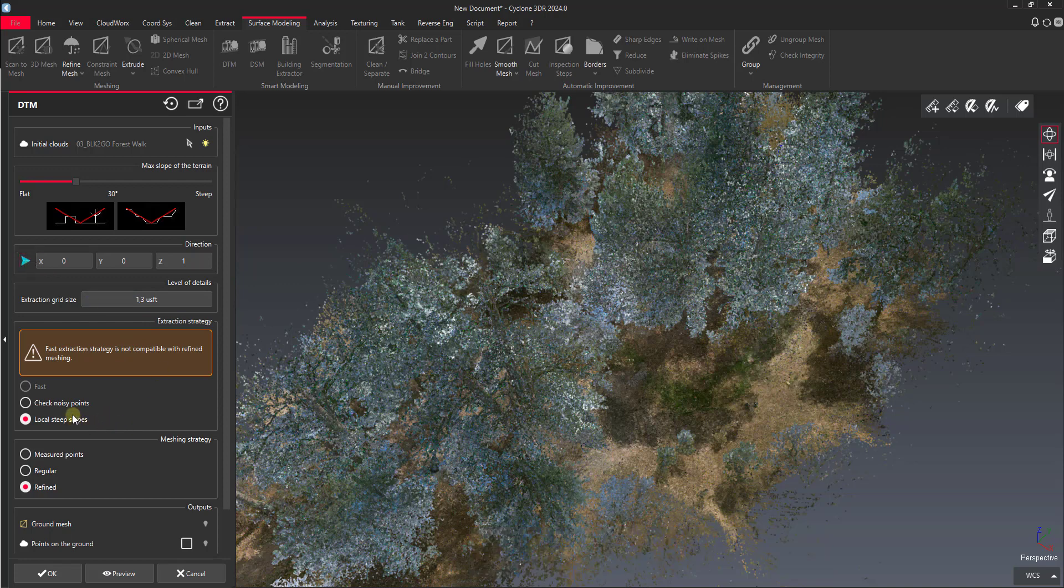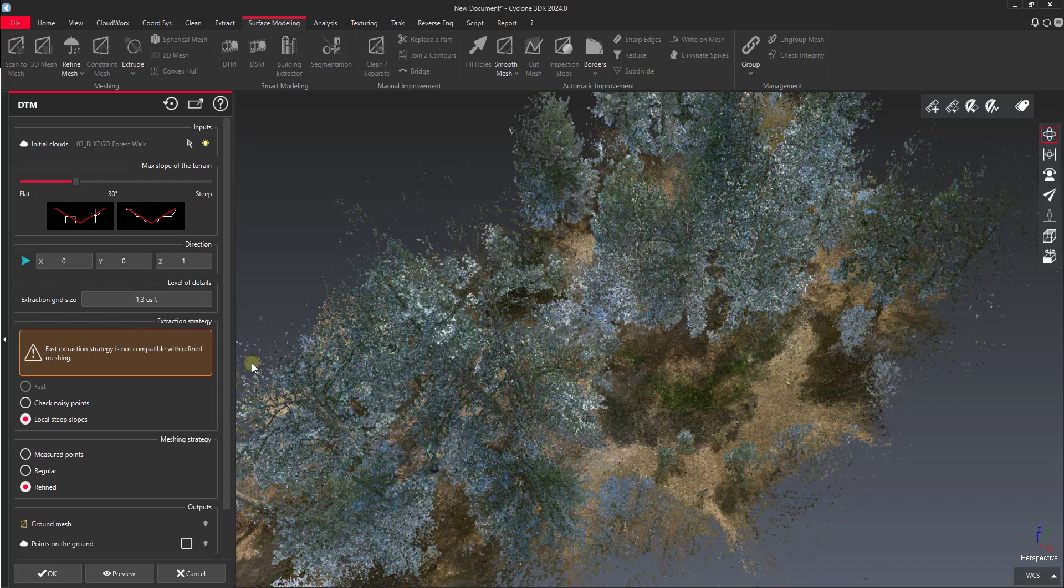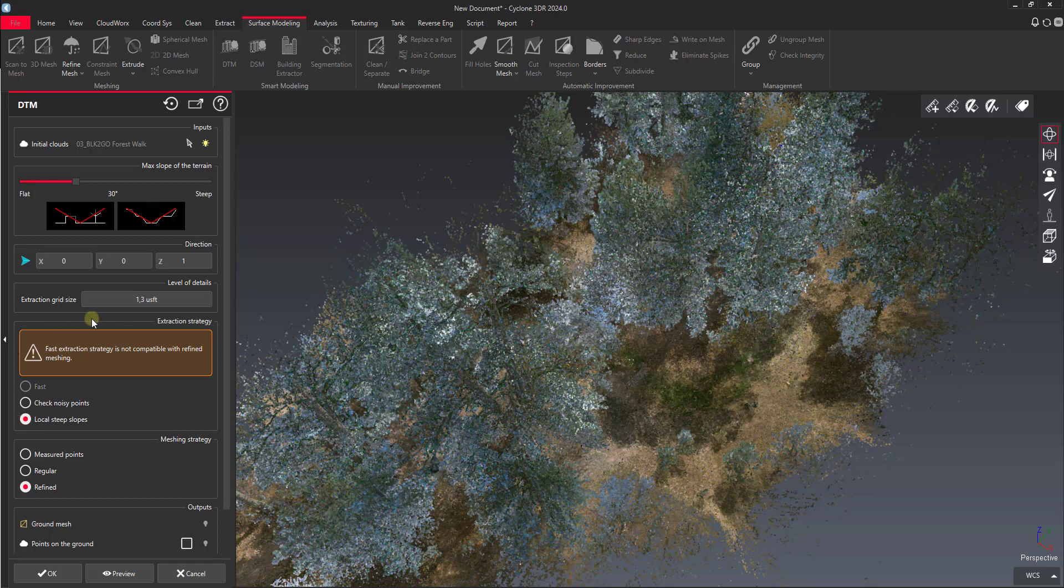I'm going to leave local steep slopes on. That's for handling things like a curb might be a local steep slope, but in that case if a curb runs for two or three hundred feet it's not really local anymore and the algorithm might ignore that. But basically it tries to give an option to go ahead of the setting that we have set here. So if we have it set to 30 degrees and there's a slope that's 45 degrees but it's pretty isolated, it might try to create that slope for us.